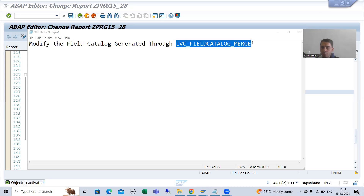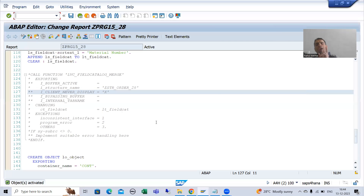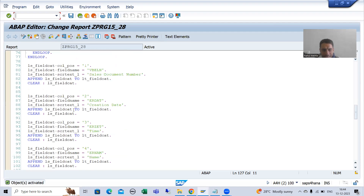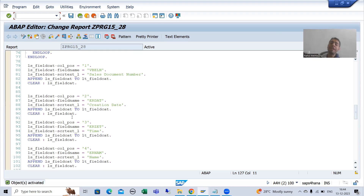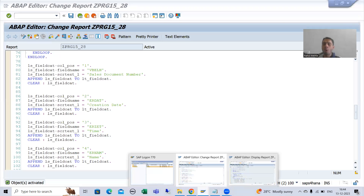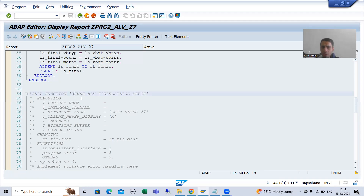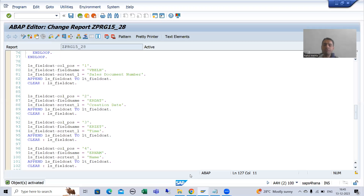Whenever we are creating the field catalog, we are going by two ways. Either we are using a SAP function module or we are manually creating the field catalog during traditional ALV. Traditional ALV means when we used REUSE_ALV_LIST_DISPLAY or REUSE_ALV_GRID_DISPLAY function module. At that time also, we generated the field catalog by two ways - one way is manual and another is SAP function module.